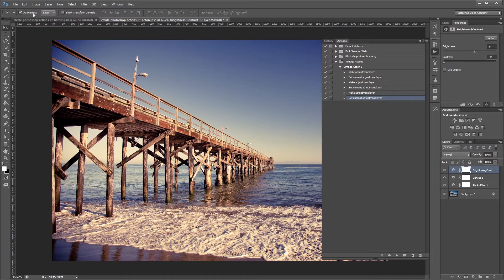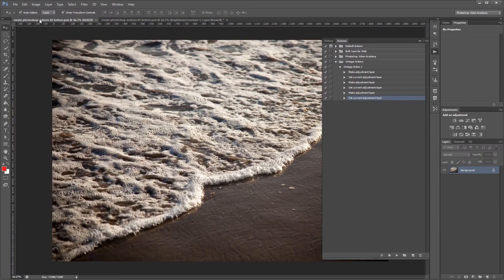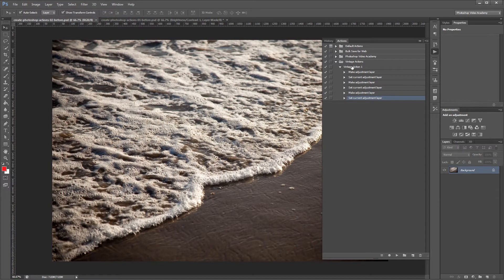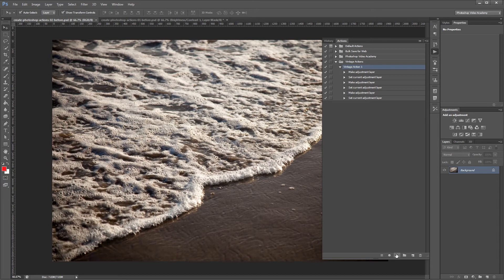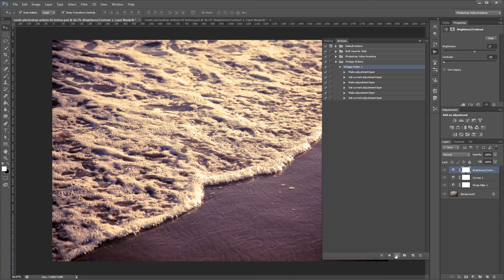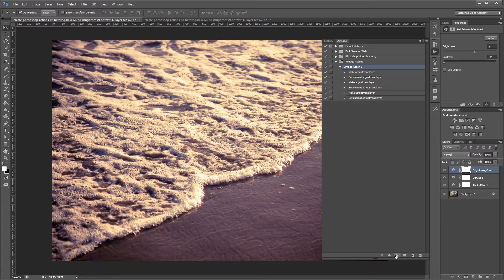Now I can come over here to my other document. If I come over to my actions palette and click the vintage action that we just created, all I have to do is come down here and hit play. It will apply all the same steps that we just did automatically.